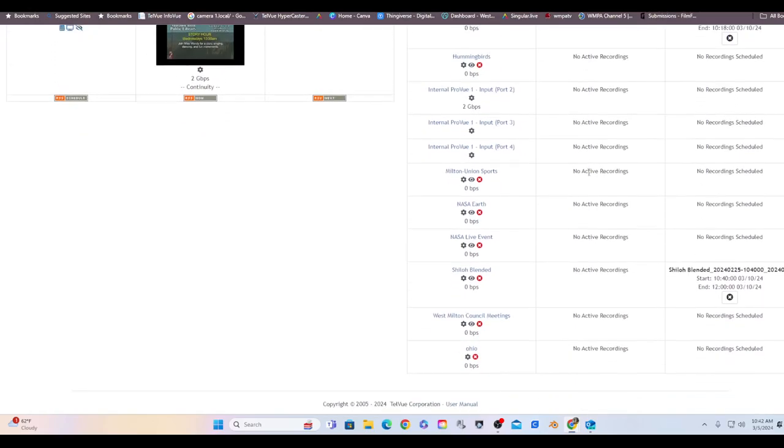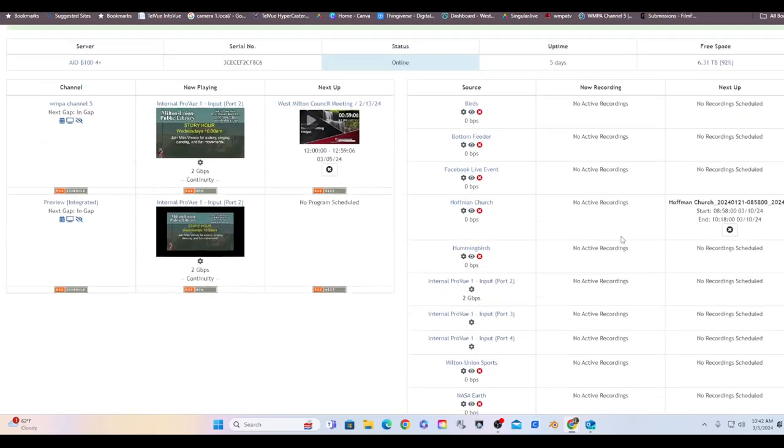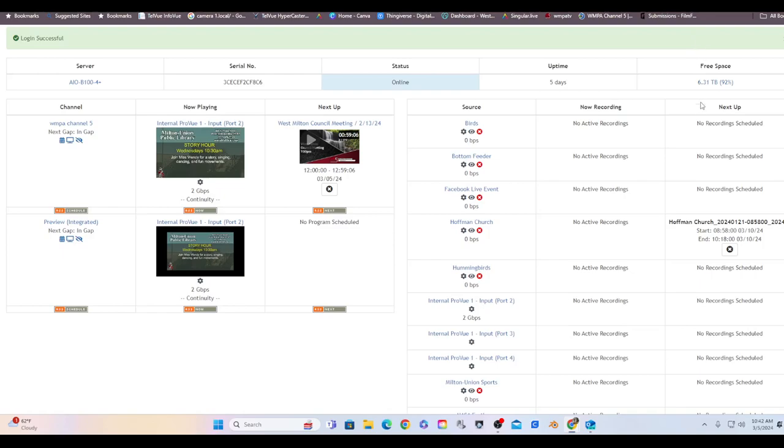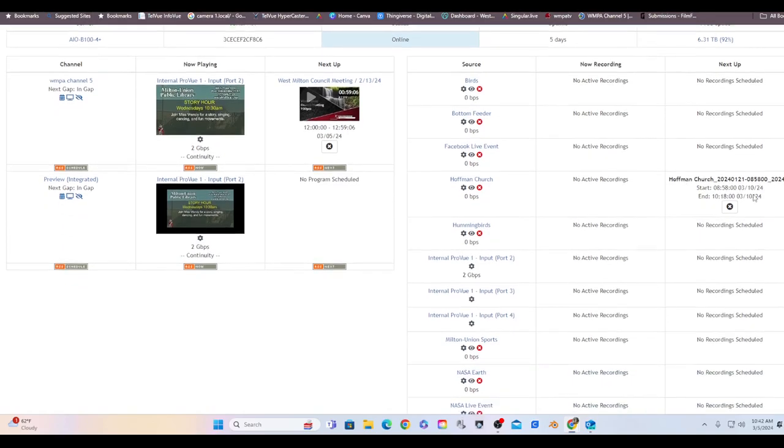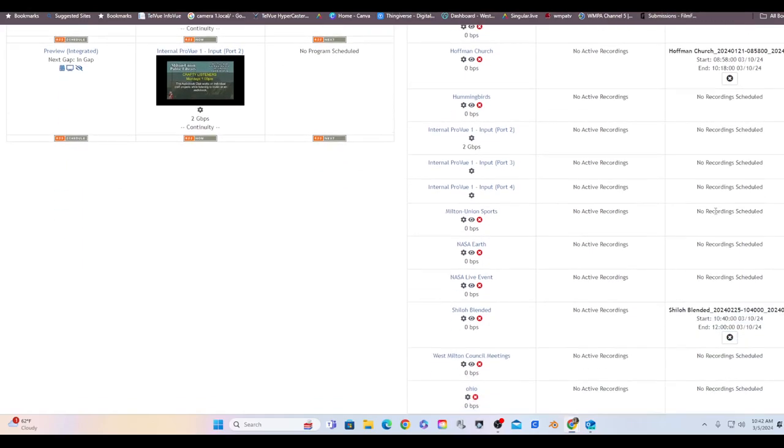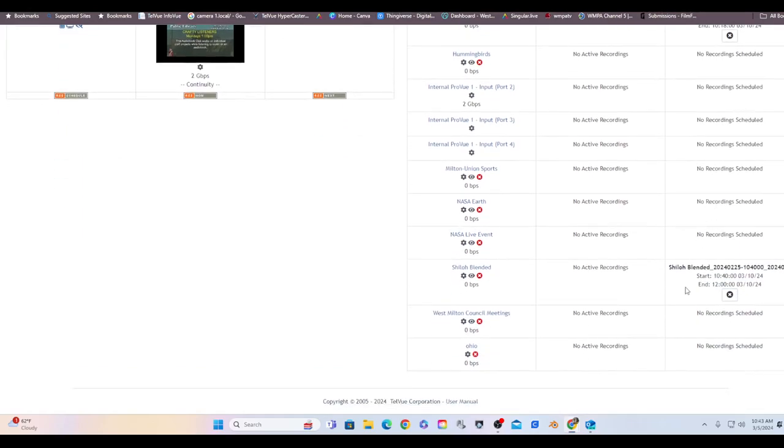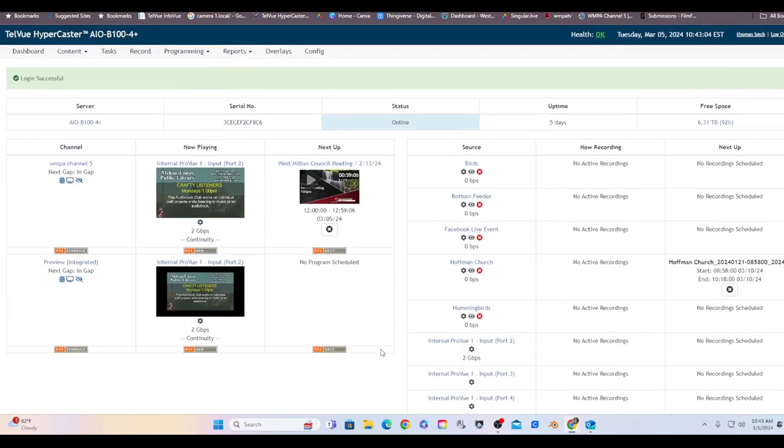Now recording, as you can see nothing's actively recording. Next up, the only thing I got set is Hoffman Church set for the tenth and Shiloh Blended to set up. So that's my dashboard.